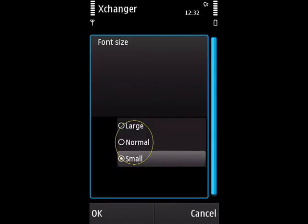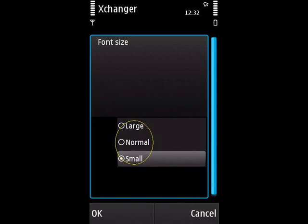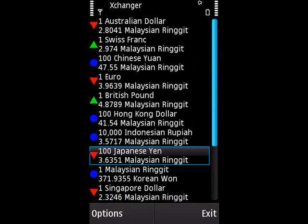Now let's take a look at the font size setting. There are three options: Large, Normal, and Small. This setting will also take effect on the main screen. With large font size, the number of conversions visible at one time is 10 items. With normal font size, the number of conversions visible is 11 items.